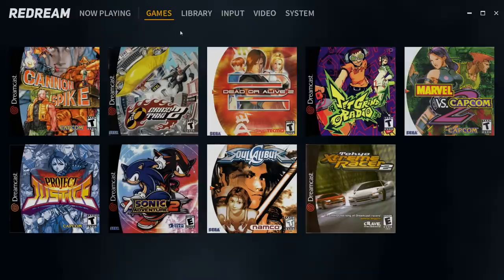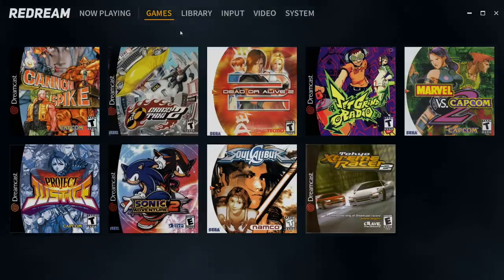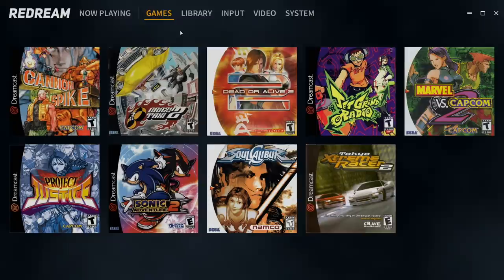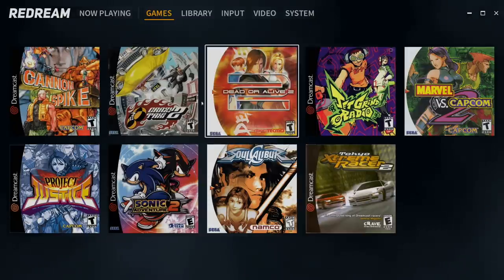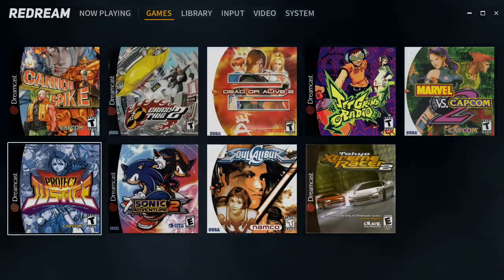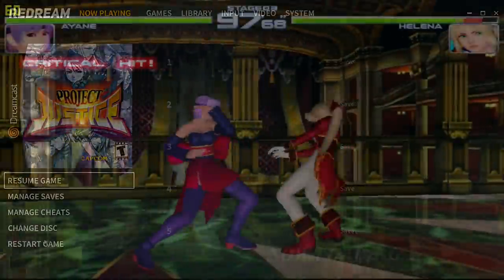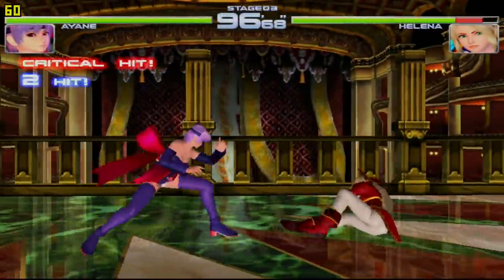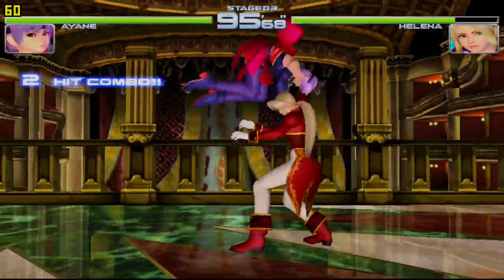So yeah, I mean, that's pretty much it. It's really easy to set up the Redream emulator. If you're using the free version, you just won't have a couple of these options here, and you will only have one save state per game, but they're still playable and it works great. But that's pretty much it for this video.